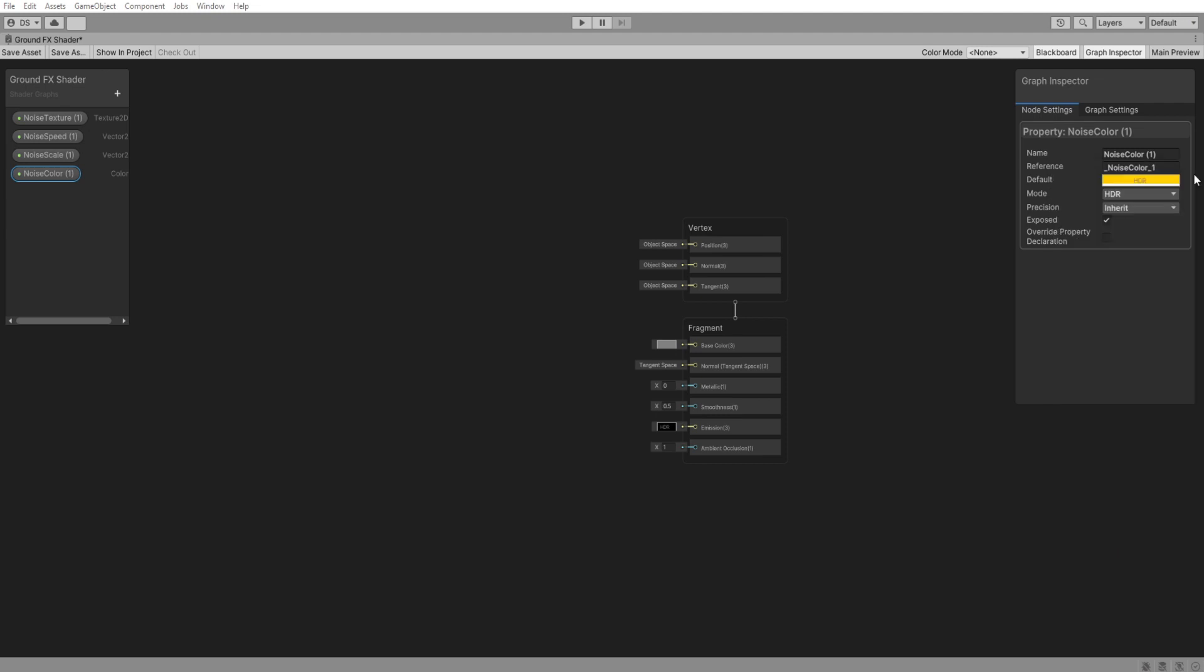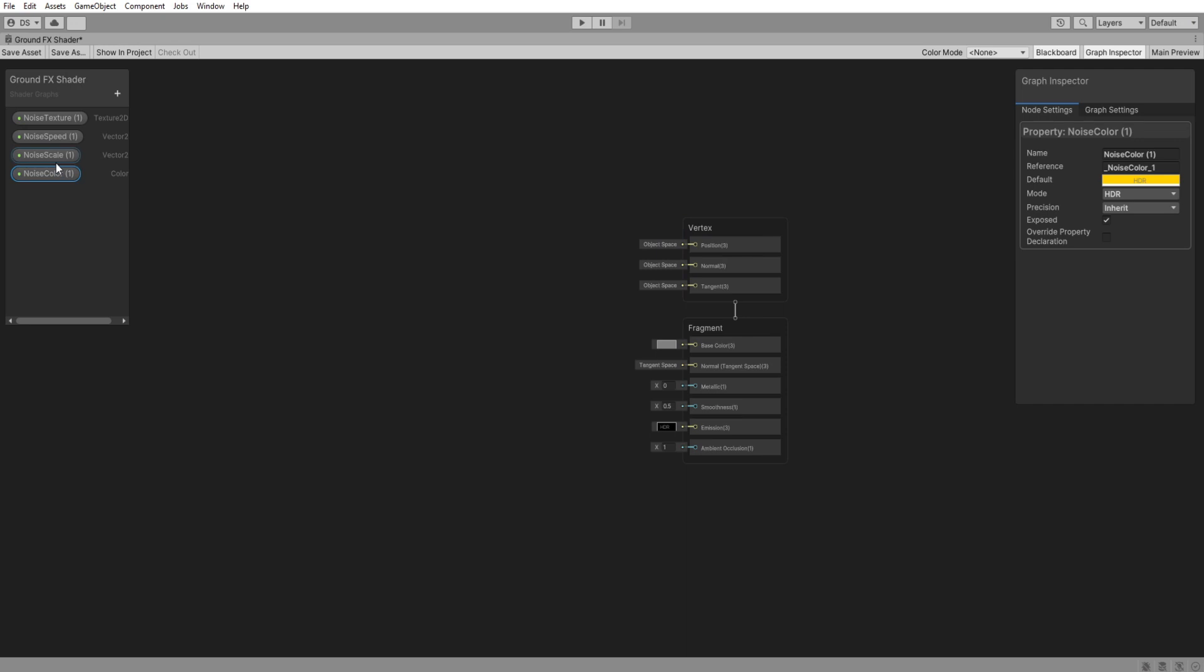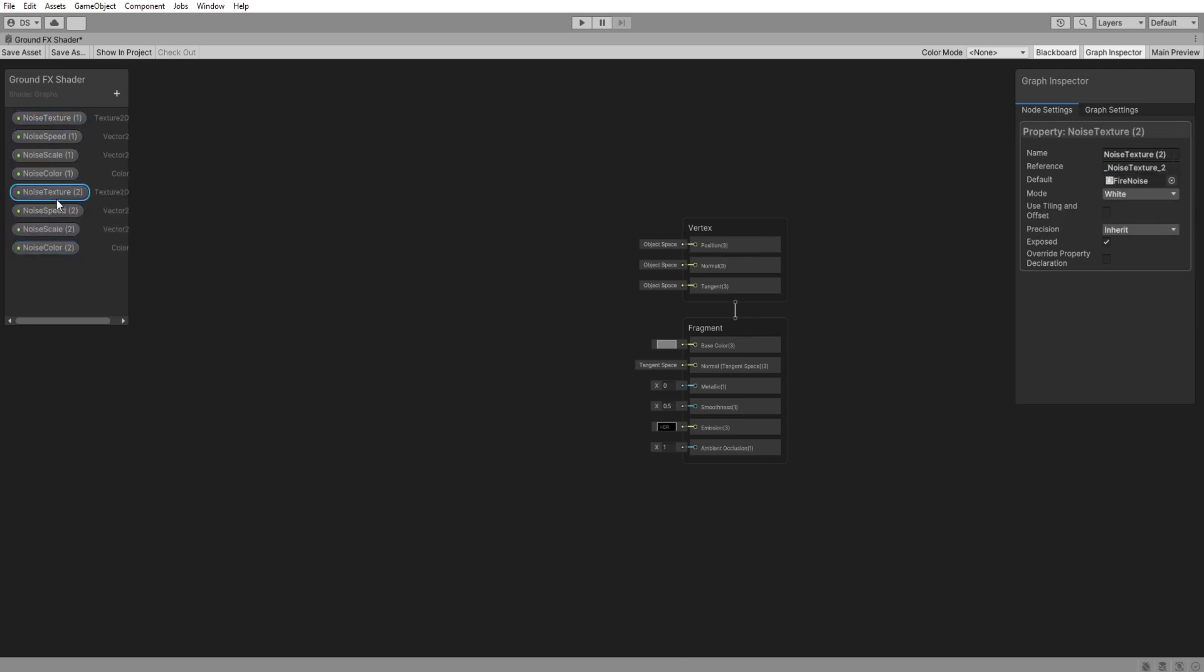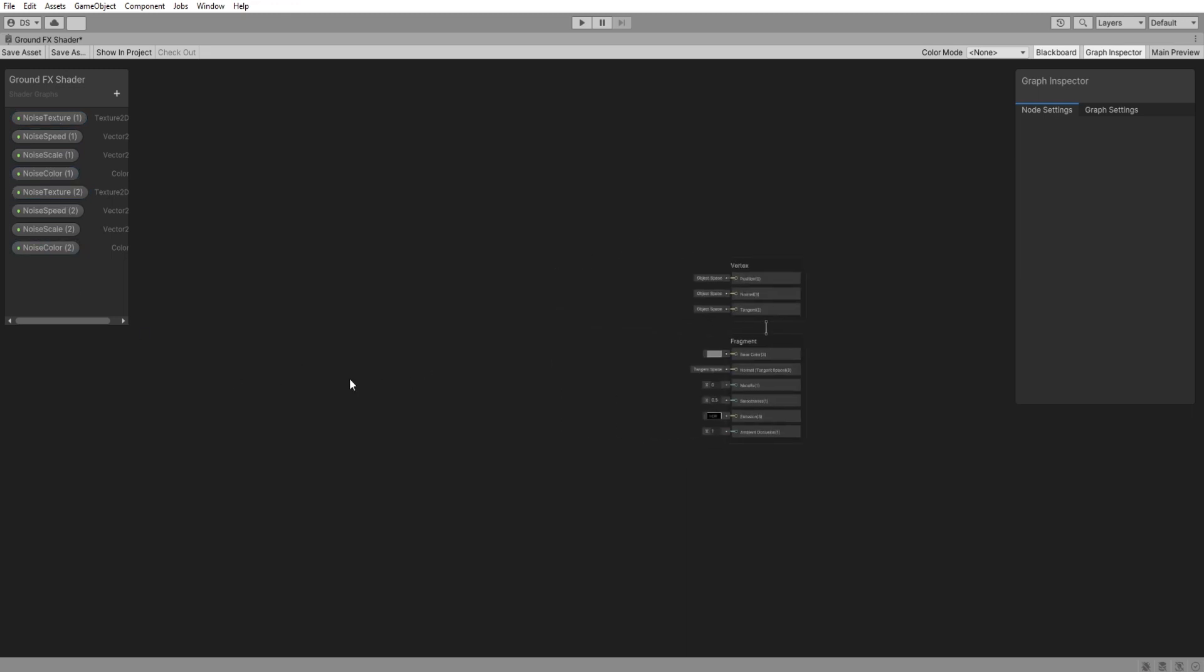Now holding control select every single one of them and press D to duplicate them and voila you can see the 1 is changed to 2. This is so we have more detail in our shader by moving not one but two noises at the same time inside the shader.